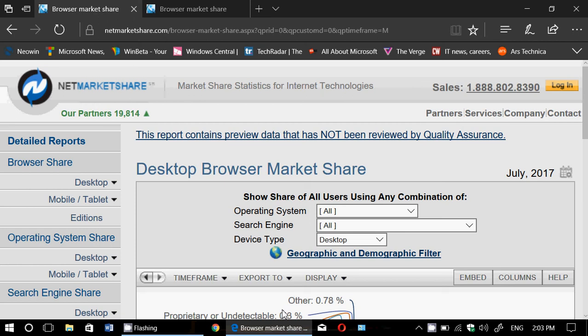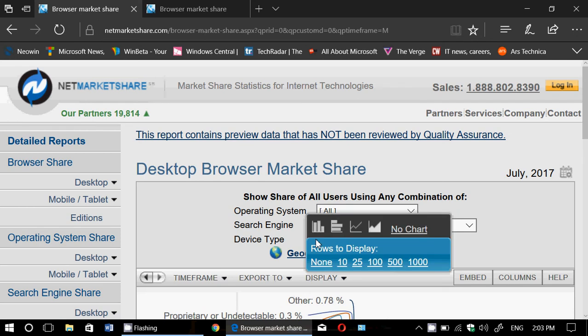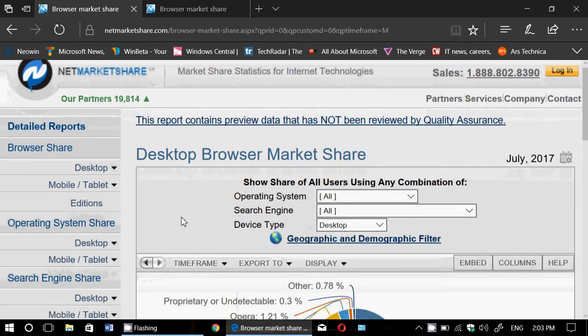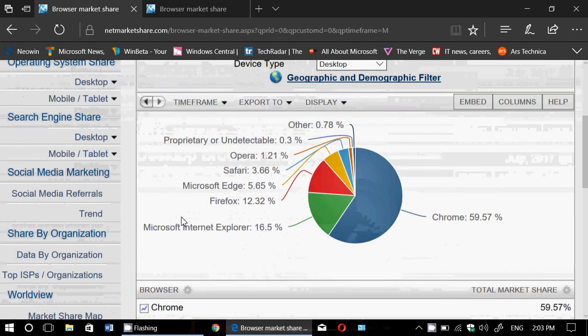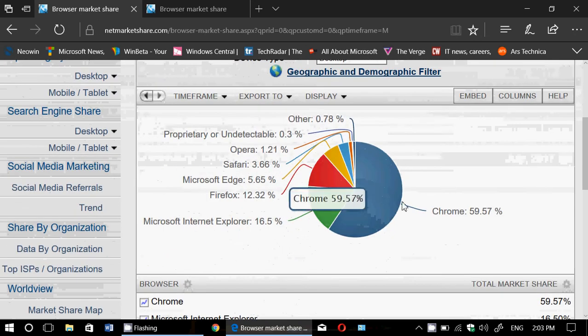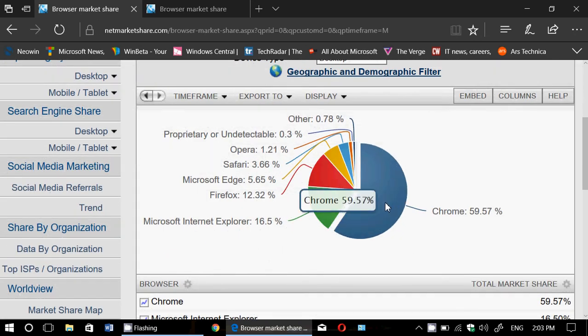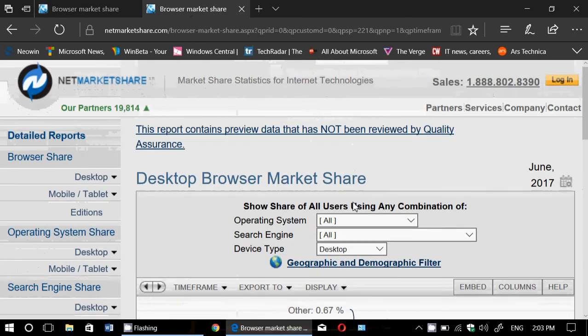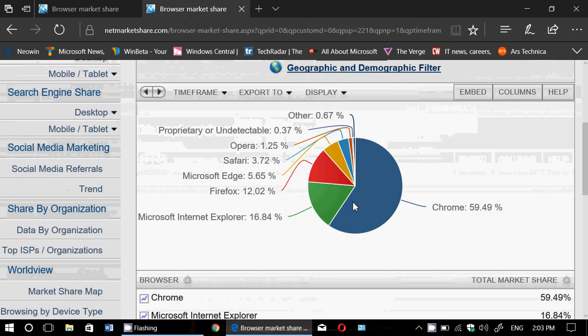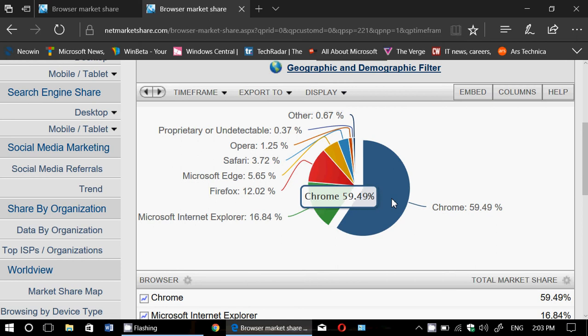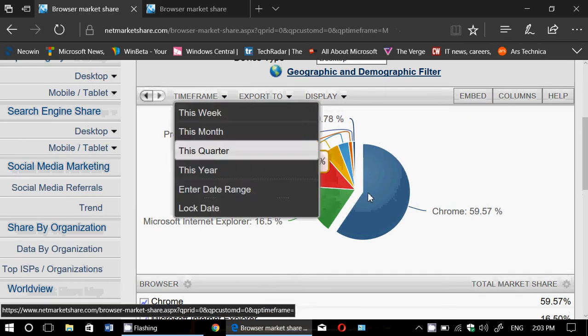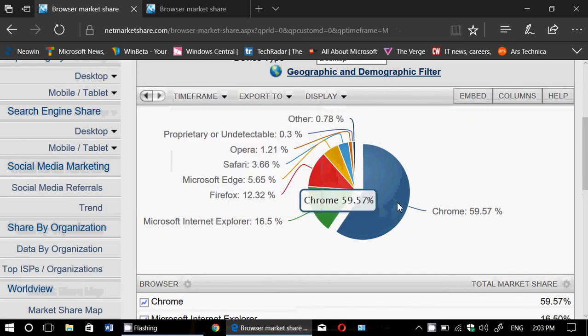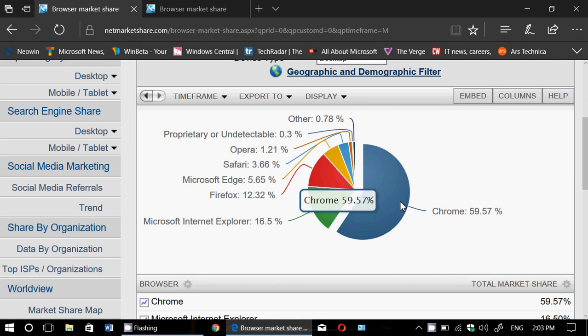So what are the numbers? First of all, what's the most popular browser? Of course, we've got Chrome 59.57% for July. So Chrome almost at 60%. If we compare that 59.57 to June, it was at 59.49. It slightly increased, one-tenth of a percent almost.